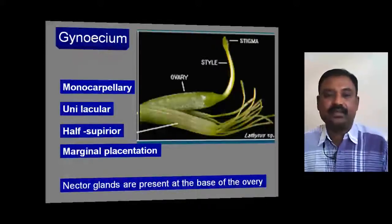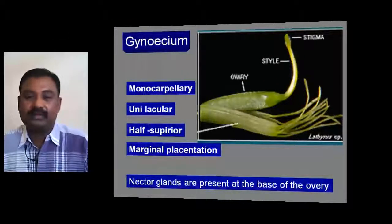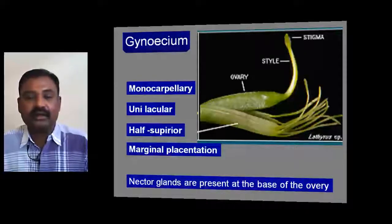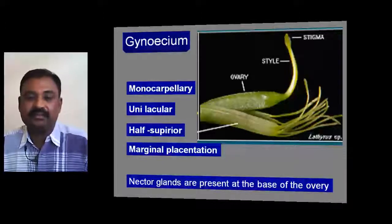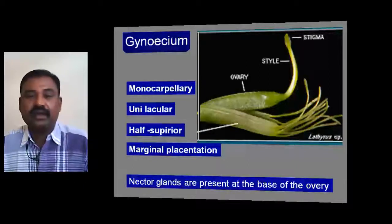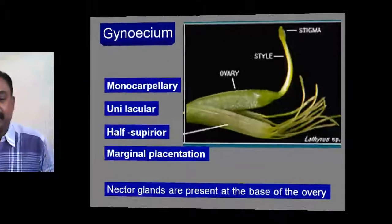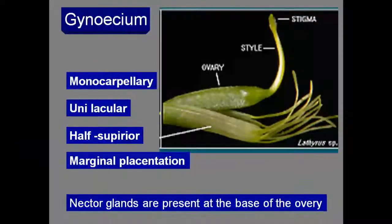The gynoecium is made up of one carpel — it is a monocarpellary gynoecium — consisting of one locule, making it unilocular. It has a half-superior ovary, meaning it is perigynous gynoecium, and it exhibits marginal placentation. Nectar glands are present at the basal part of the ovary.